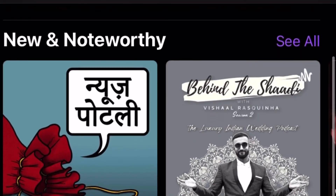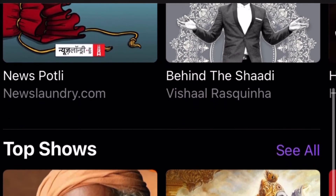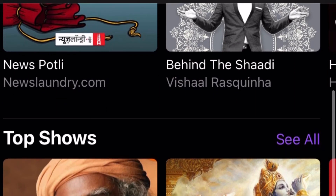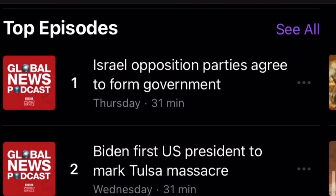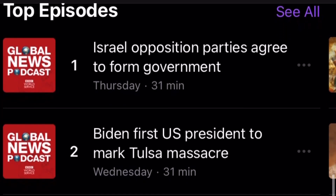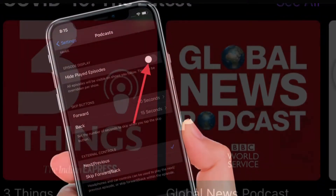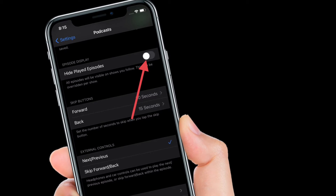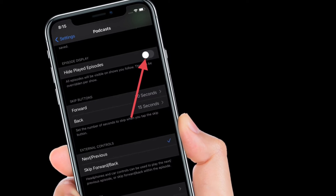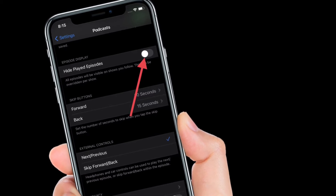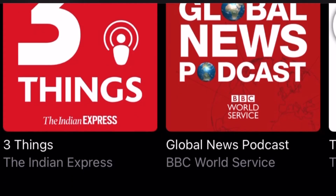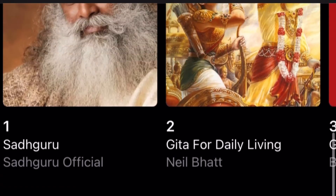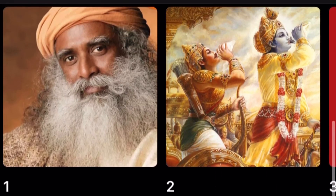Of course, if you ever happen to change your mind and wish to show your played episodes again, all you have to do is simply follow the same steps and then turn off the toggle right next to Hide Played Episodes. Do know that all episodes will be visible on shows you follow, and this can be overwritten per show.